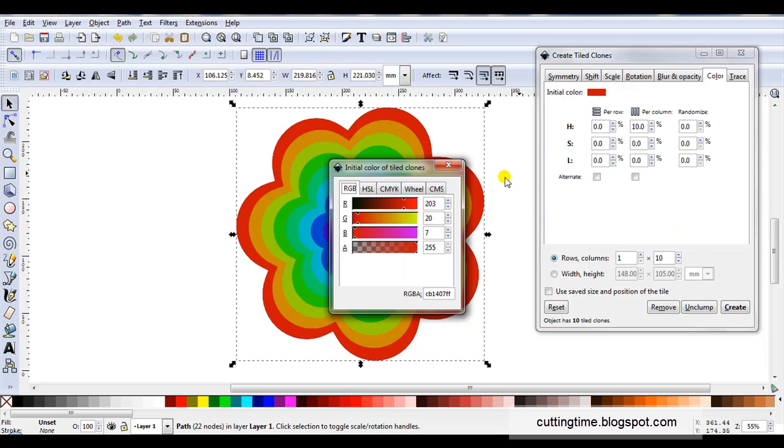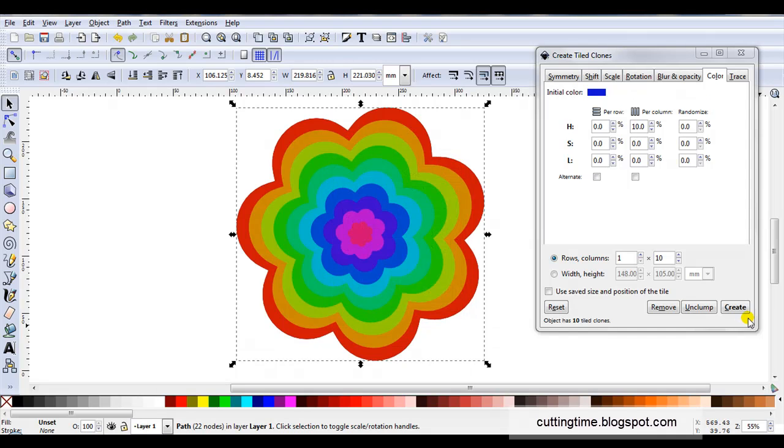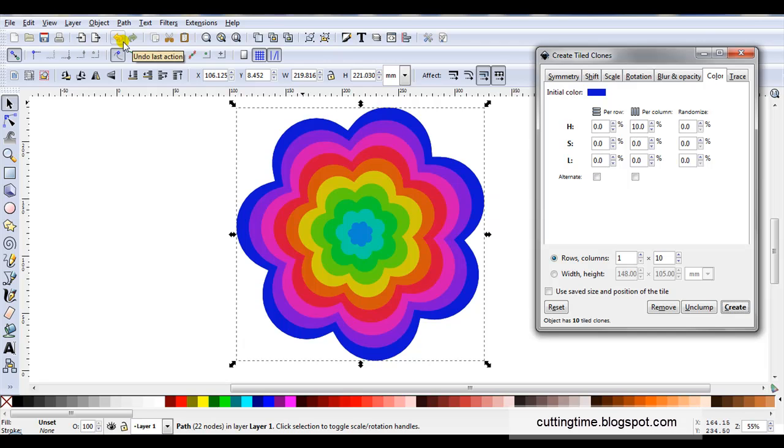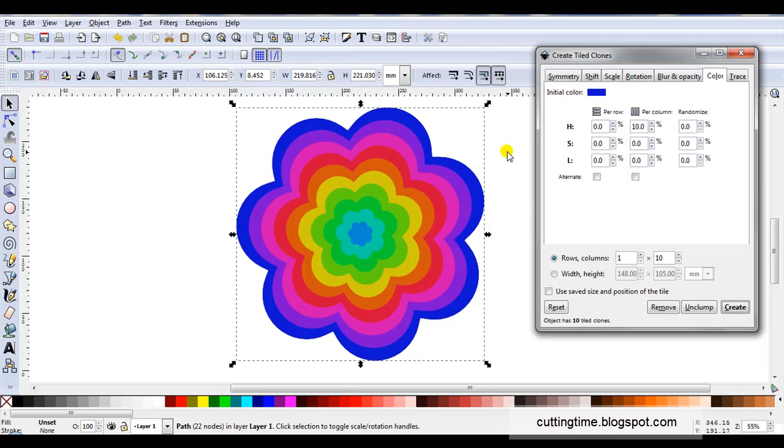The initial color I'm going to change back to blue. Click create. I can keep making changes to these as many times as I want without having to undo as long as the original shape is selected. And that's how easy it is to do tiled clones.